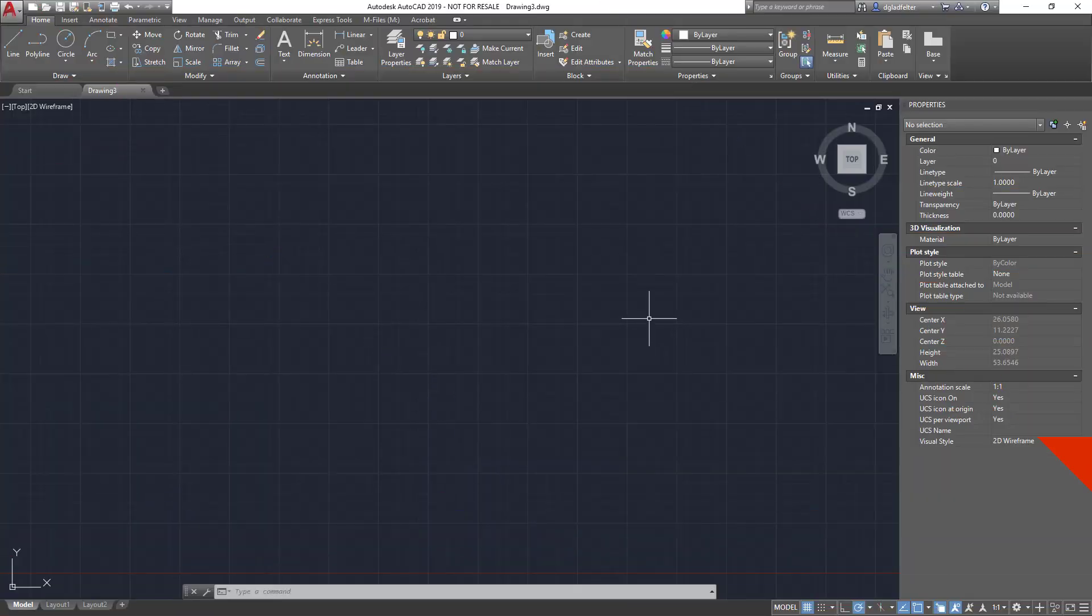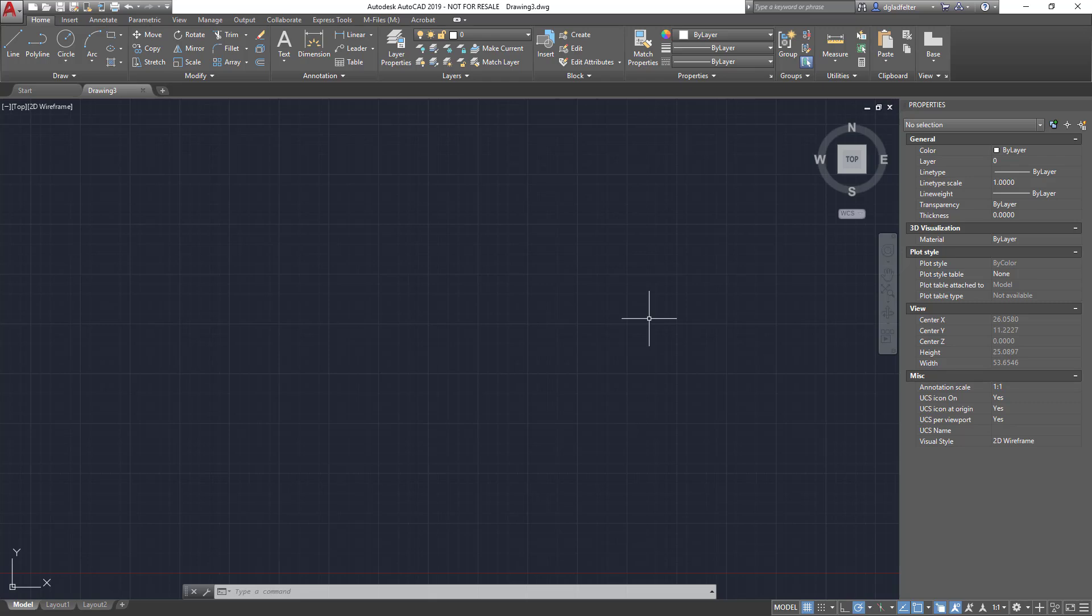And just so you can see there's nothing up my sleeve here, this is a fresh drawing created from ACAD.dwt. The only layer in this drawing is layer 0. So with that, how do we go about converting a PDF into a DWG file?